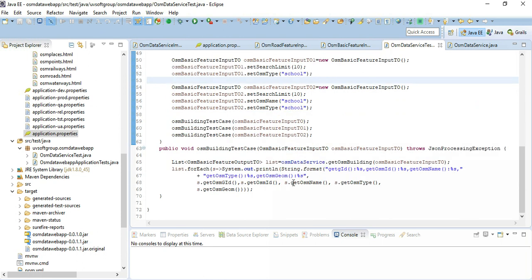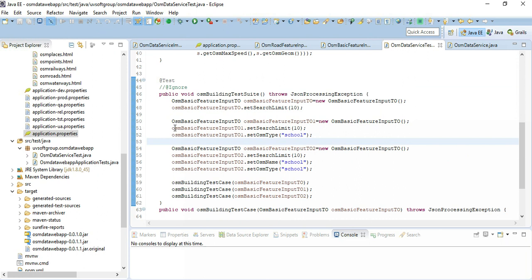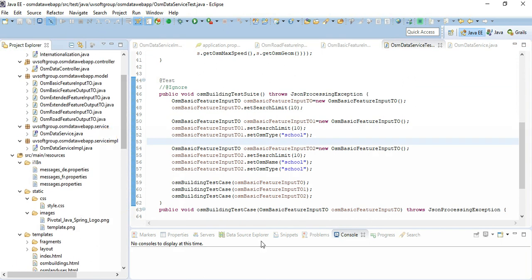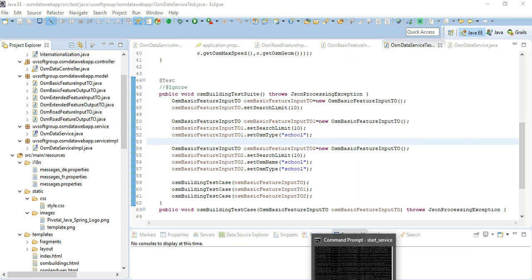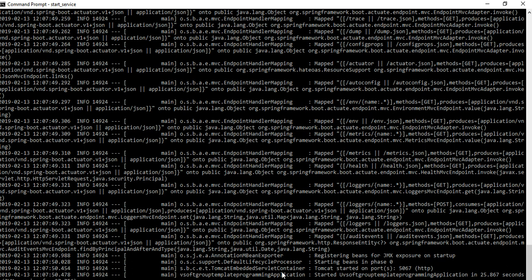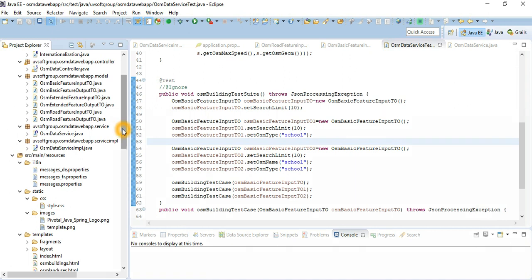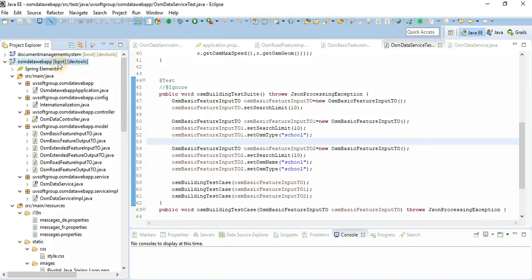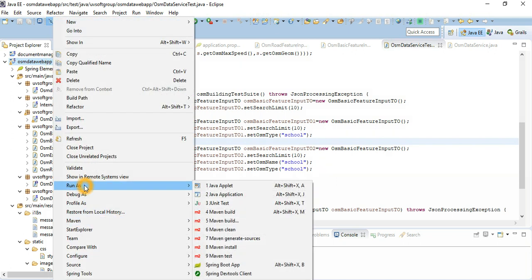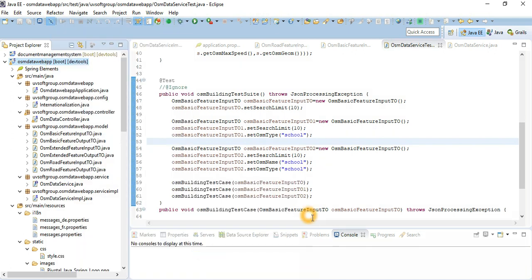To see how it looks, we run this test case and the pictures look like this. Before running this test case, we already run our web application and you can see in the console level when you call it — which function is being called with the parameter combination and how many records there are. Let's run Maven test.